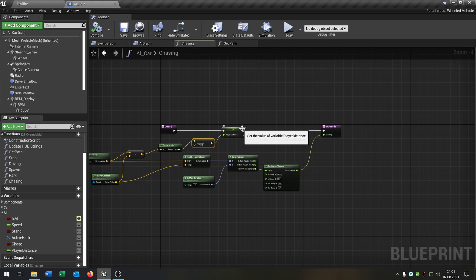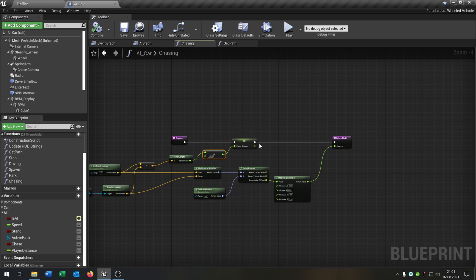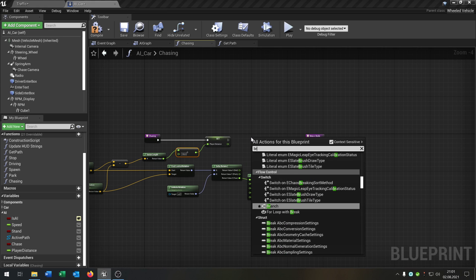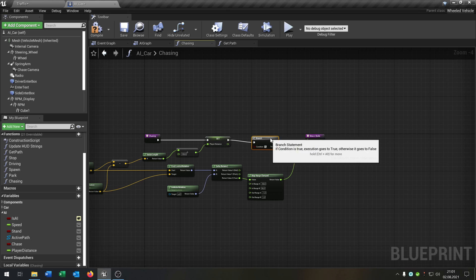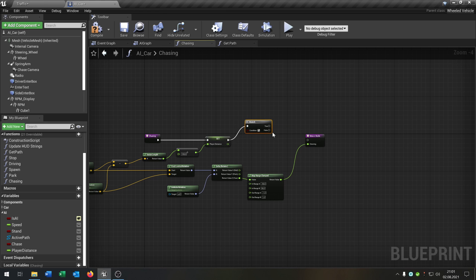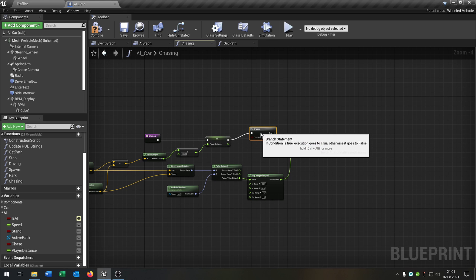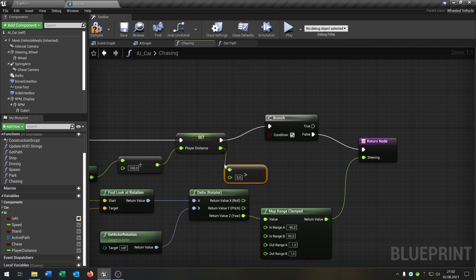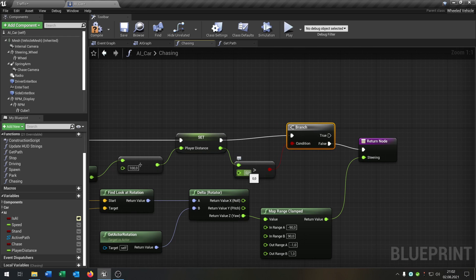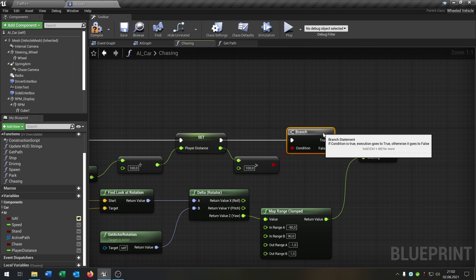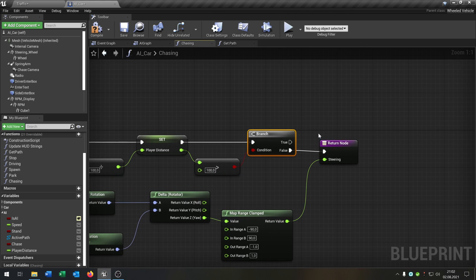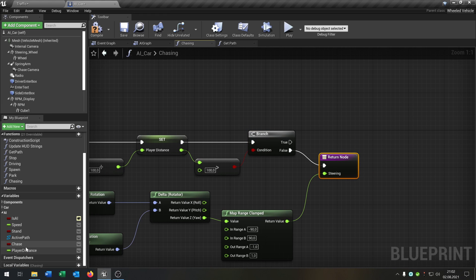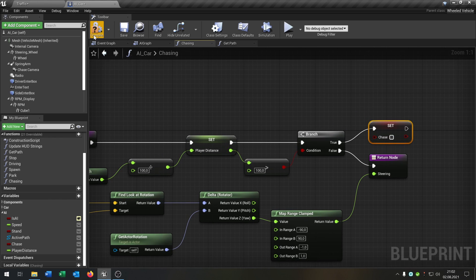But we need one more thing, and that's why we have the player distance. We add a branch here — on false it will calculate the function. The condition is: we take our player distance and check if the float is bigger than another float. For example, 100. So that means: when the player is 100 meters away, the AI stops chasing. It didn't see the player anymore. So we take our chase boolean and set it to false.